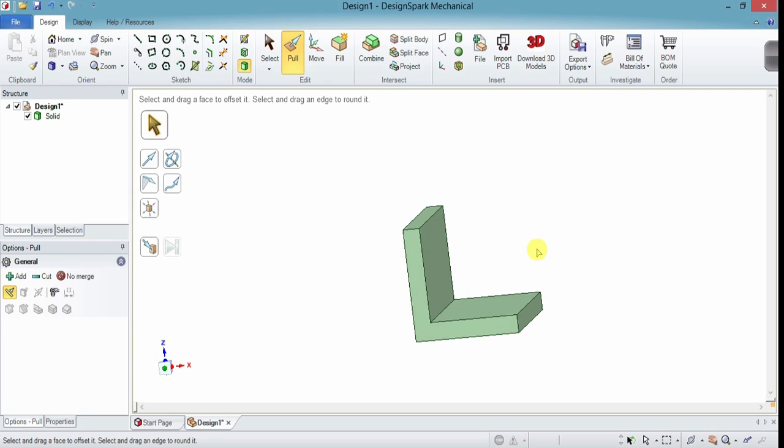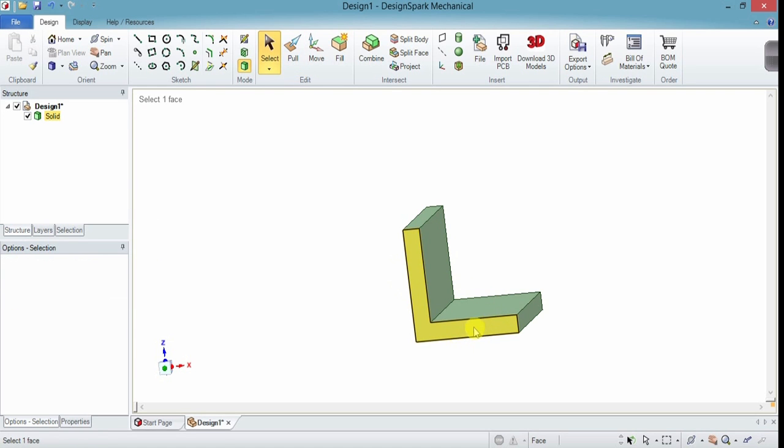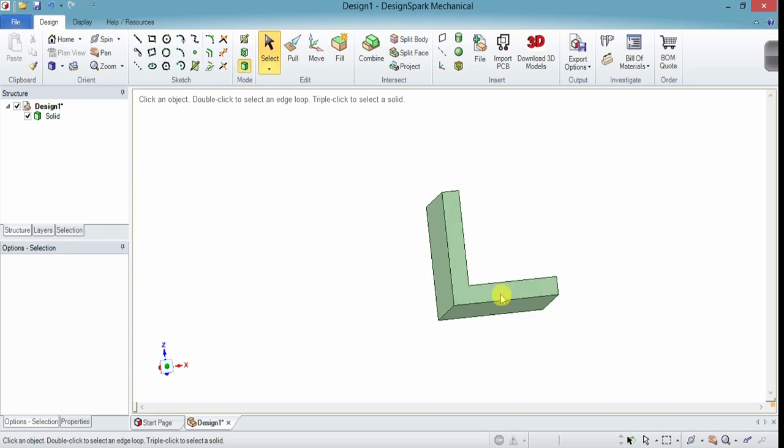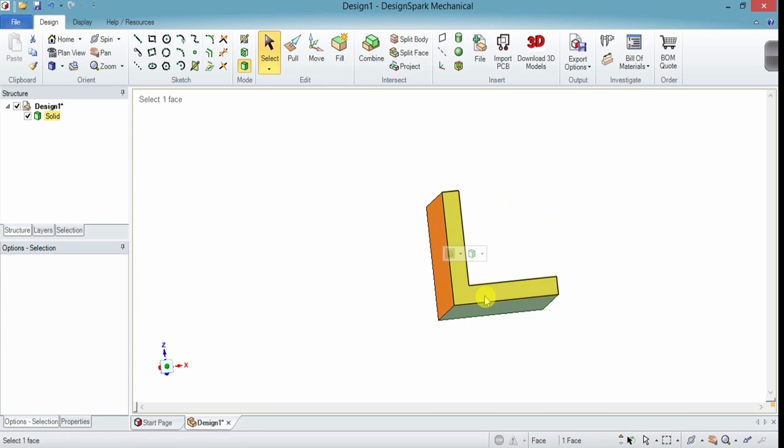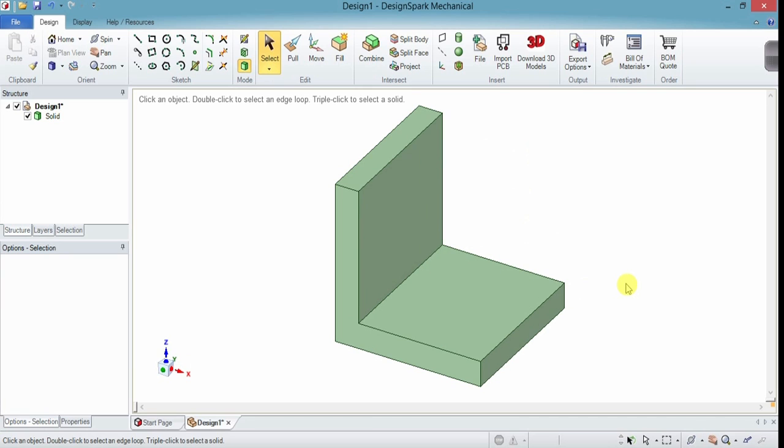After you do functions like this, you can see that it's still selecting faces and edges to use the pull tool on. If you type S for select, there's no more pull tool and you can click on things without changing the geometry of your shape. So H for home, here's what we've got. Let's put some holes in it for screws.